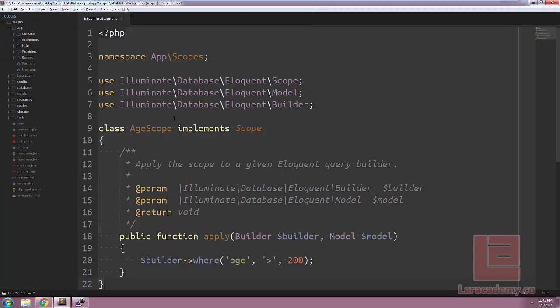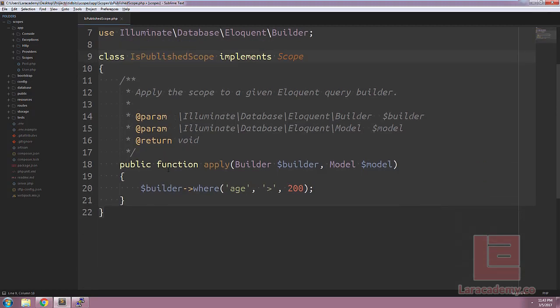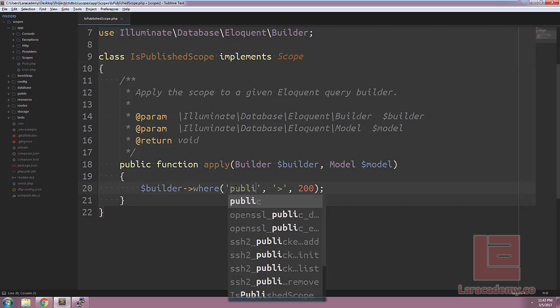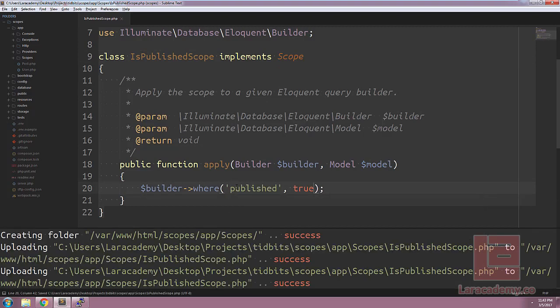We'll start off by changing the class name to isPublishedScope. And when we apply the filter, we want to make sure the check is for published and that it is set to true.